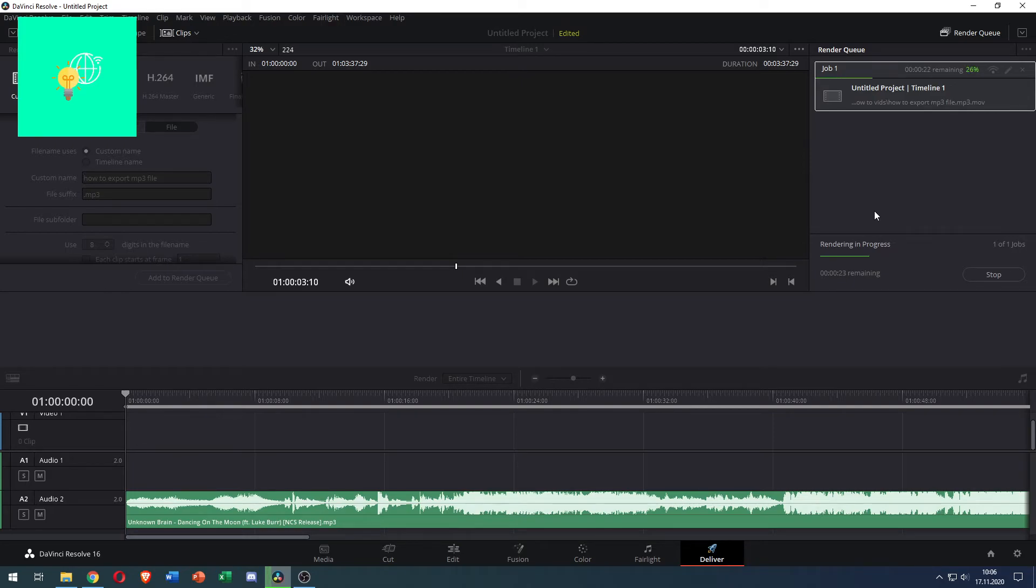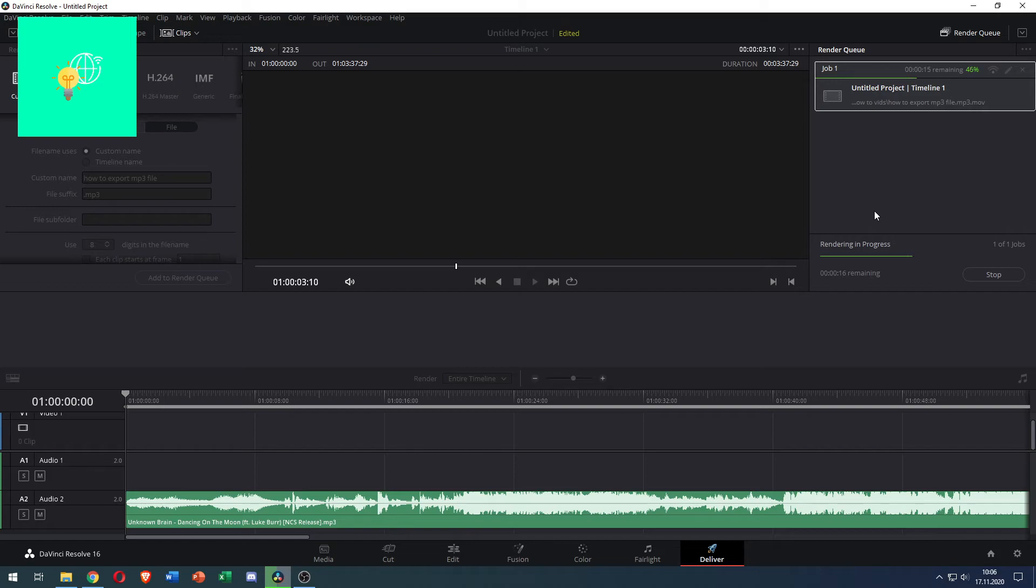And once this is done you have successfully converted an MP4 file and exported it as an MP3 file in DaVinci Resolve 16 in 2021.